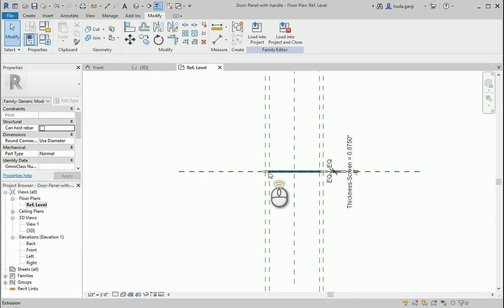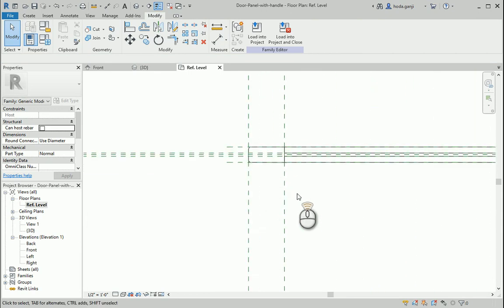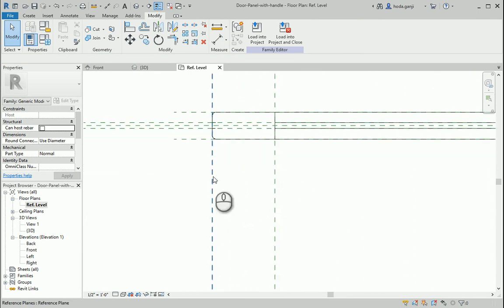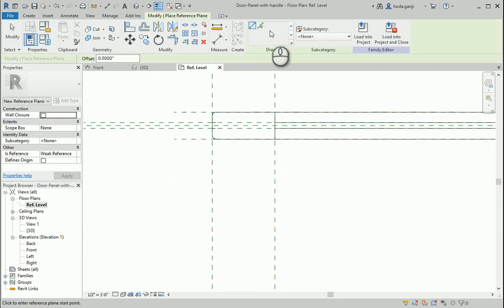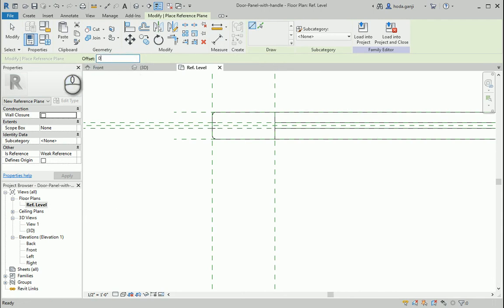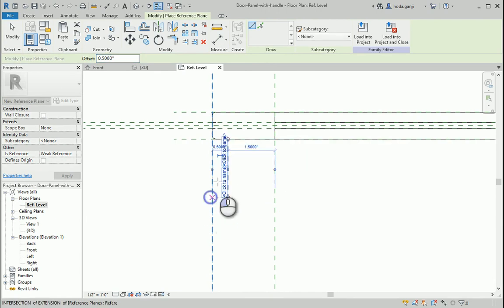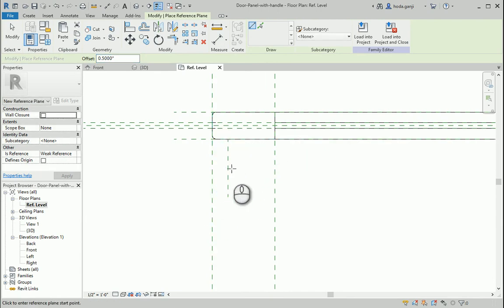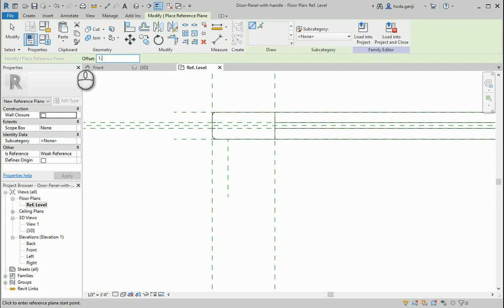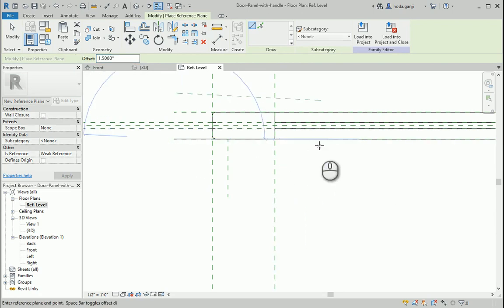Somewhere around here, I want to draw one short reference plane, one half inch from this side. This looks good and I want to draw another one and it's going to be one and a half inch from here.